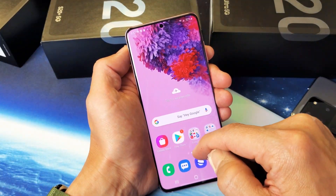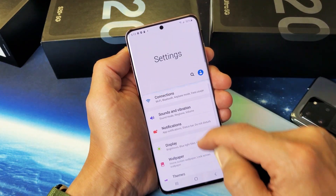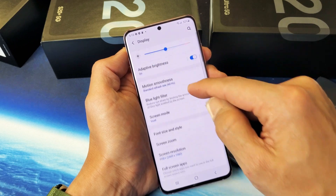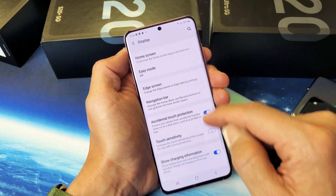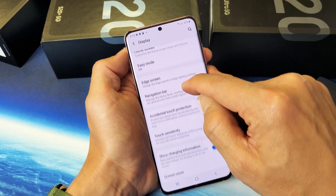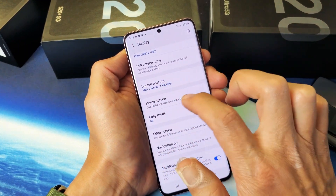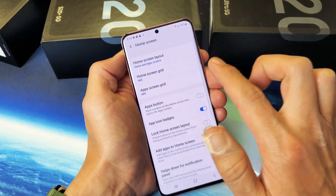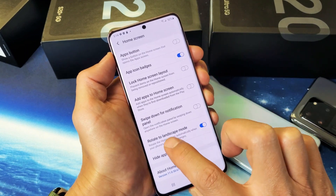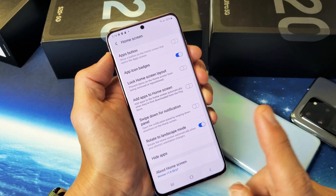Now the setting is this. You just want to go into your Settings, and then from here, go down to where it says Display. Tap on Display, and now scroll down until we find Home Screen. Tap on Home Screen, and then scroll down and look for Rotate to landscape mode.